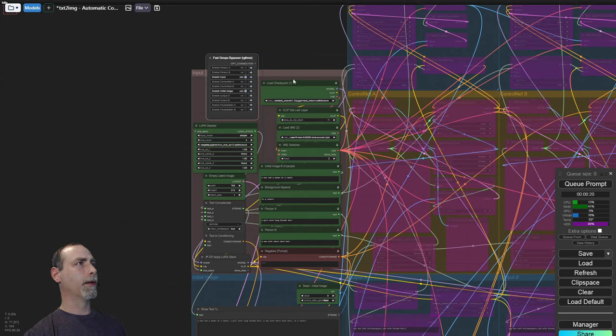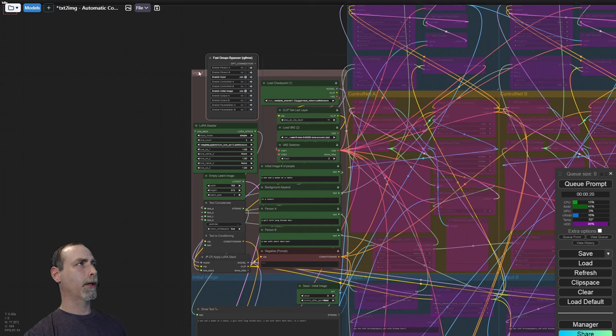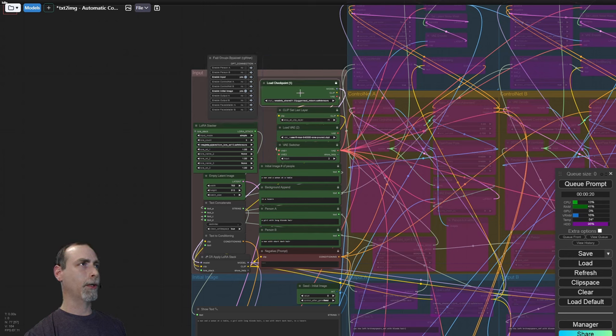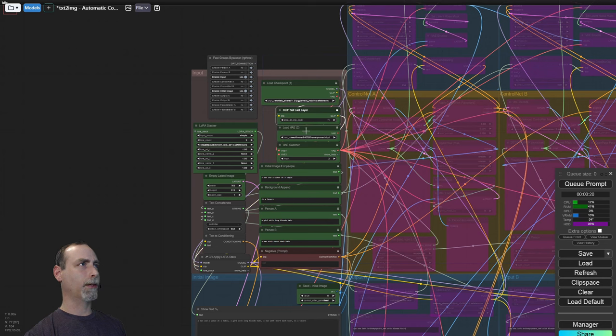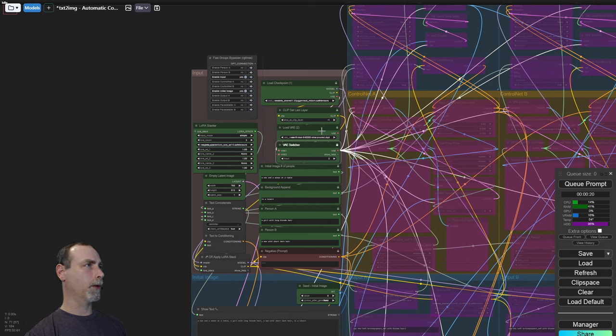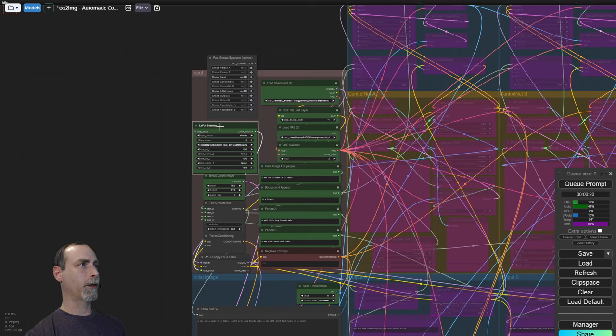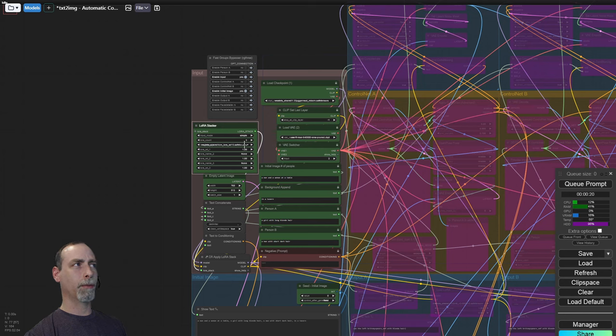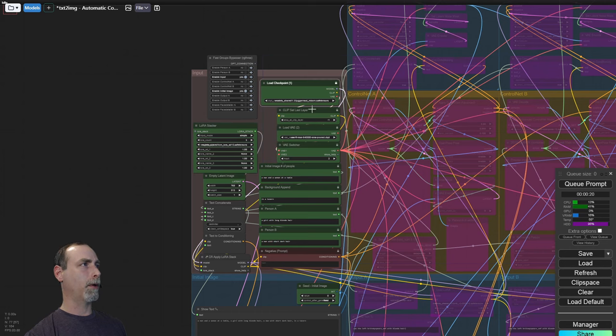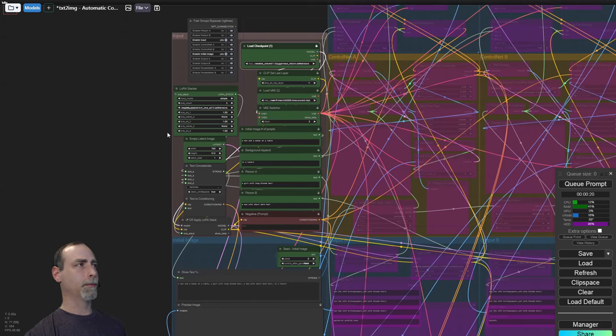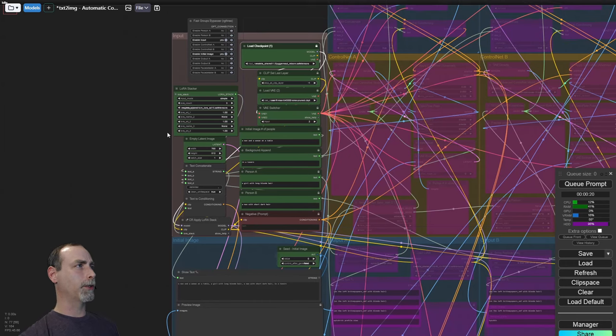If we look at the input section, this is where all of our selections are made for the overall composition. Let's start here at the top. We need to select our checkpoint. If you need to set the clip skip, you'd like to choose a different VAE, you can switch back and forth between the baked in and your own. We have a LoRa stacker for things that will apply to everything within the composition. We are just using an LCM LoRa and a regular model, non-LCM here. That will greatly speed up the process of the image generation.